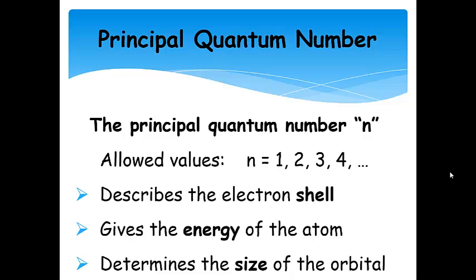The first quantum number is called the principal quantum number, N. The allowed values are 1, 2, 3, and going up — N cannot be 0, and it increases in integer values. N describes the electron shell: N equals 1 is a principal shell, N equals 2 is another, and so on. It gives the energy of the atom — specifically the energy for a one-electron atom or ion — and it also determines the size of the orbital. The larger the N, the larger the orbital.